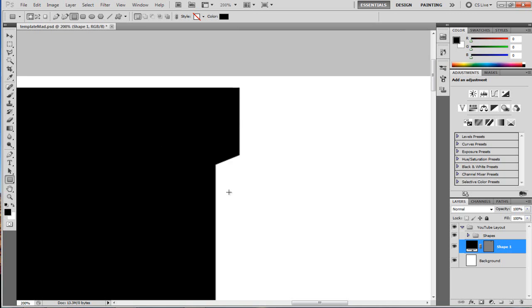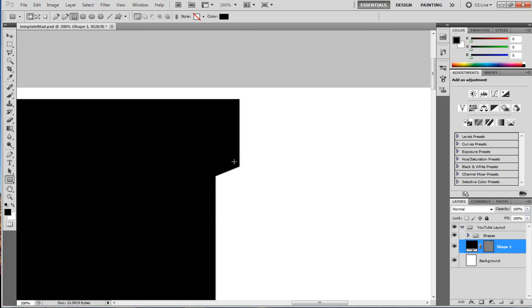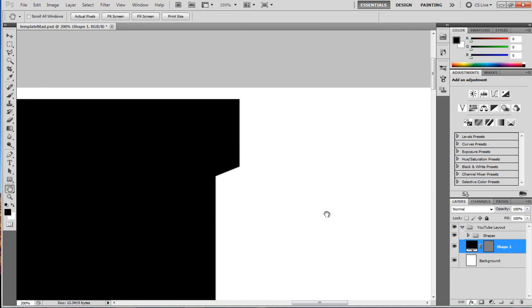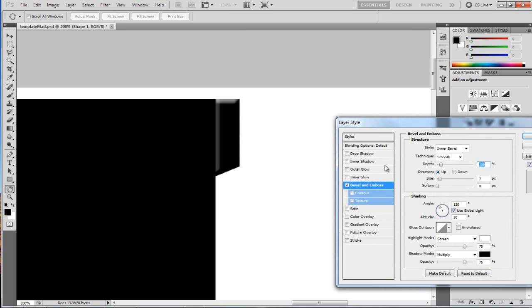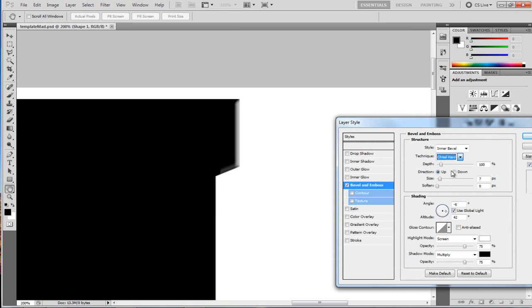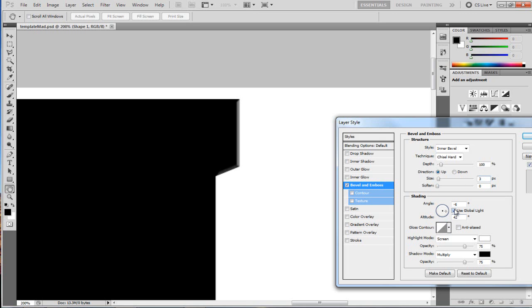So that's one we can add. We can maybe add a bevel and emboss to that, and change it to be the opposite side. Let's choose it to be Chisel Hard. Let's set this down to about three, like so. Use Global Light taken off. So now I can add a nice bevel and emboss to this.